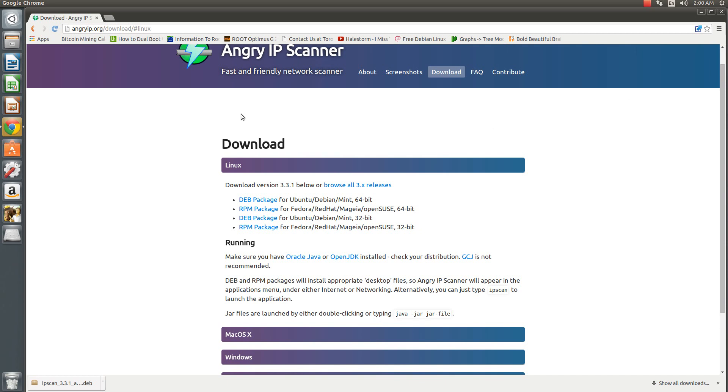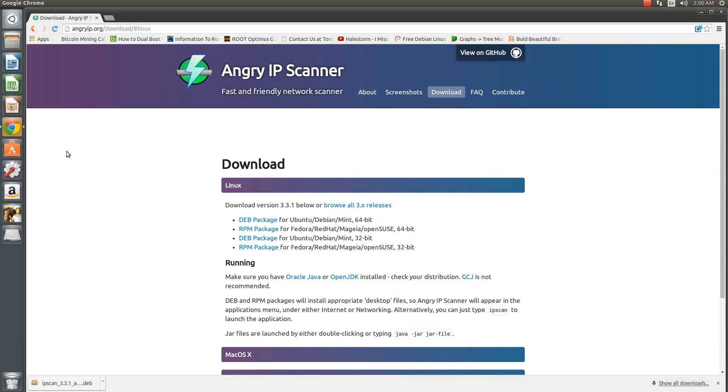Hello everyone, Charmantini here and today I'm showing you how to install an IP scanner for Ubuntu.